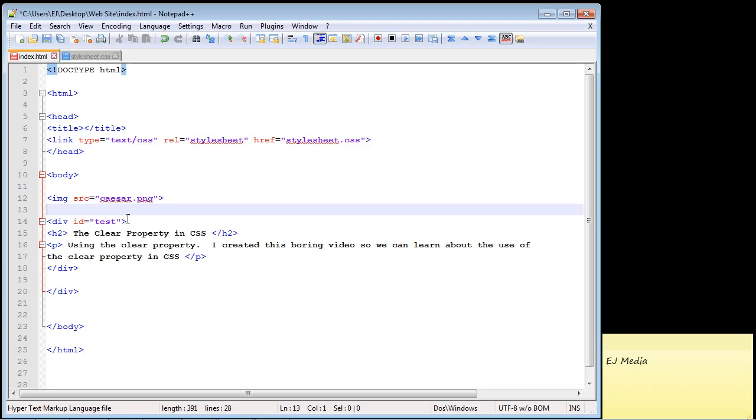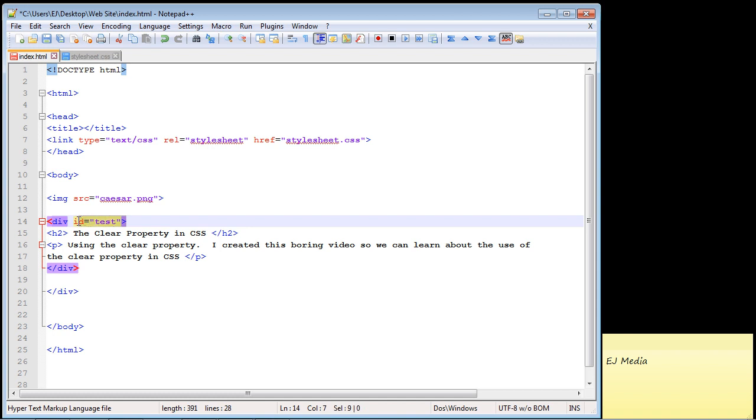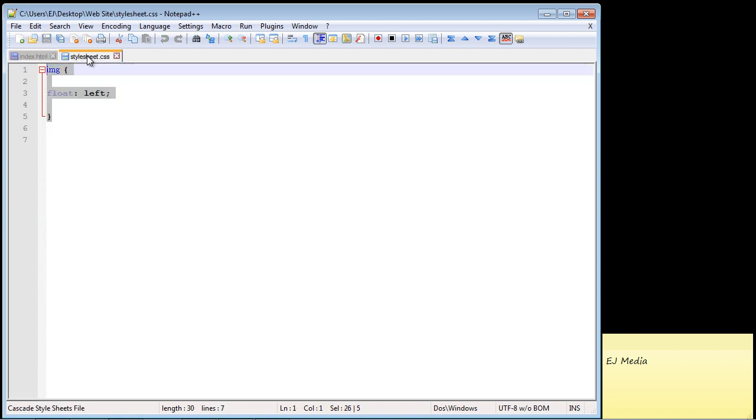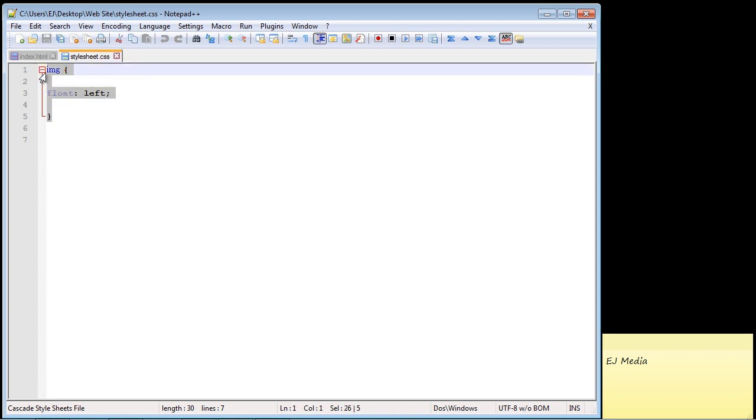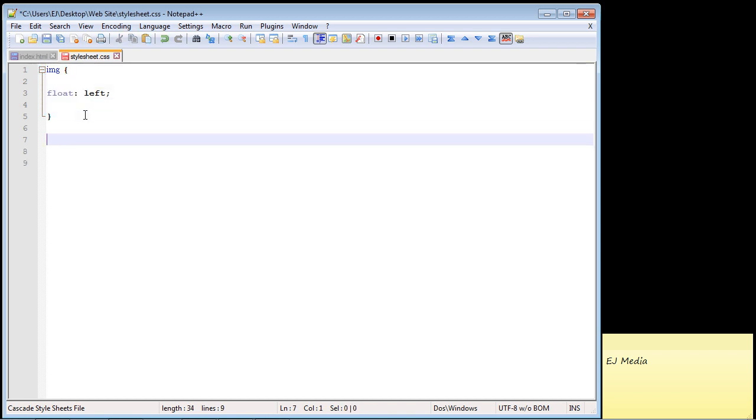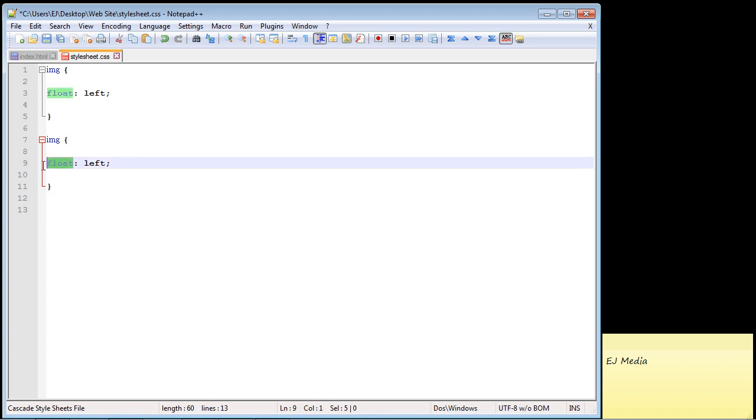And so let's go ahead and specify the clear property. And again I created an ID here of test so that we can use the clear property against this div. So let's go over to our style sheet and let's just copy this right here and we'll just paste this down here and we're just going to specify clear.